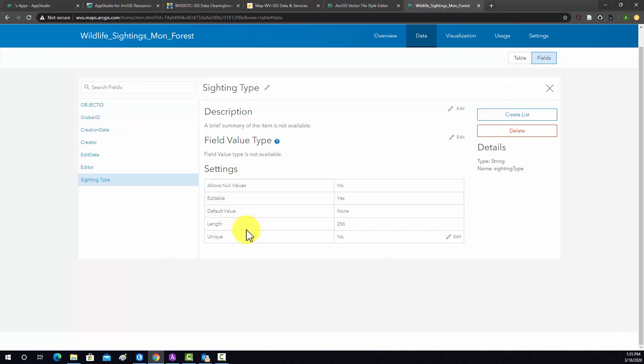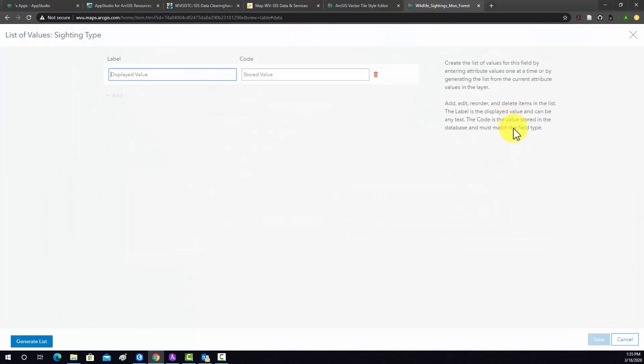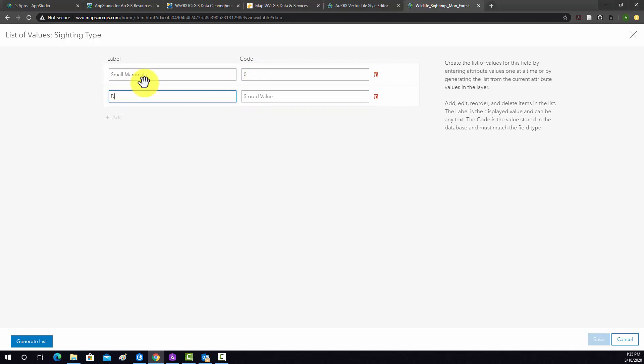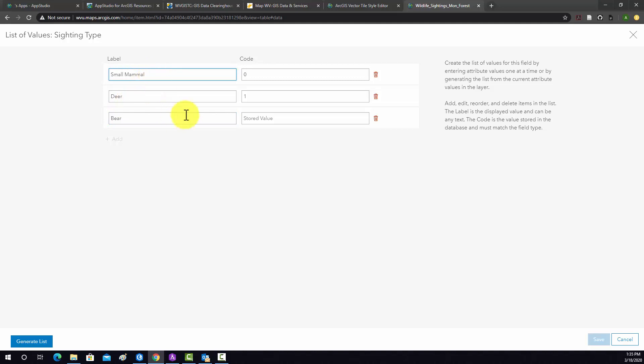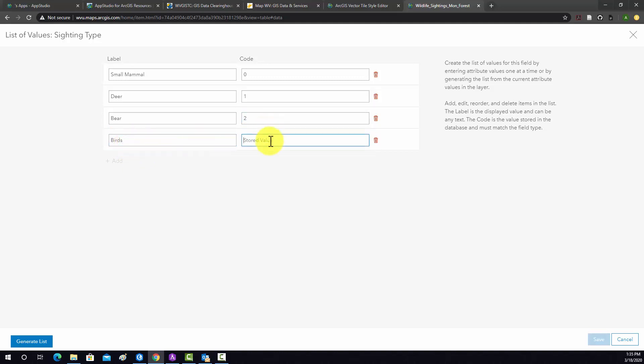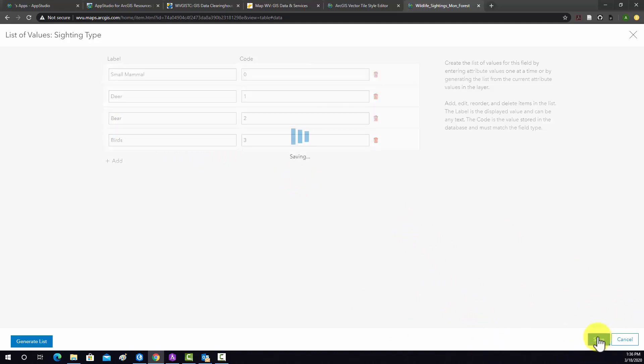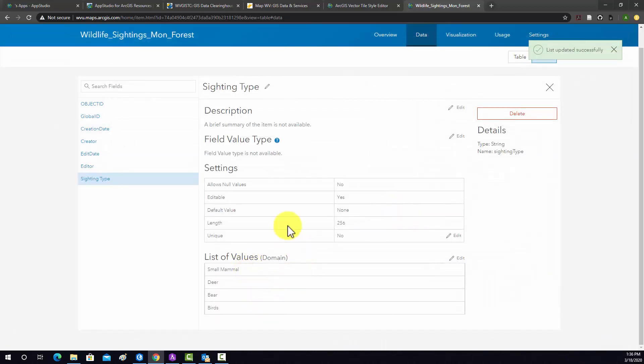So I'm going to go into this field and actually define a couple more characteristics. We would like the user to only be able to add a feature from a list of types. So I'm going to do create list. And effectively, this allows you to generate a coded values type domain. So I'm going to make some subtypes. I'm going to do small mammals, and we'll set that as code zero, deer, code one, and then let's do bear, let's make everything singular, two, birds, three. Okay, so that should work. So let's do save. And now we have a domain set up. Again, it was basically a coded values domain.